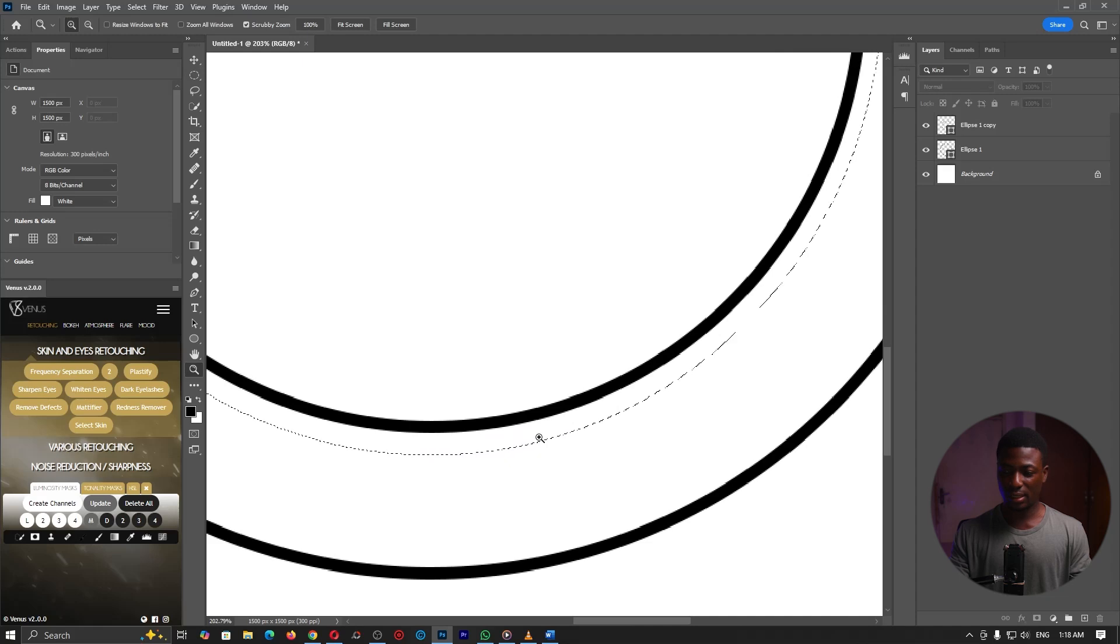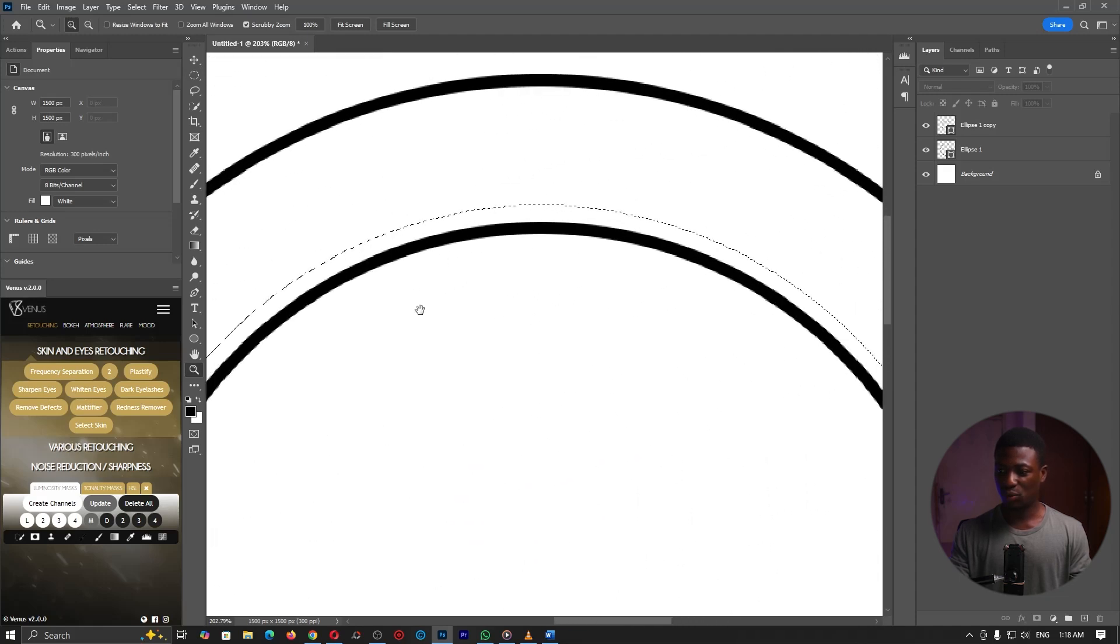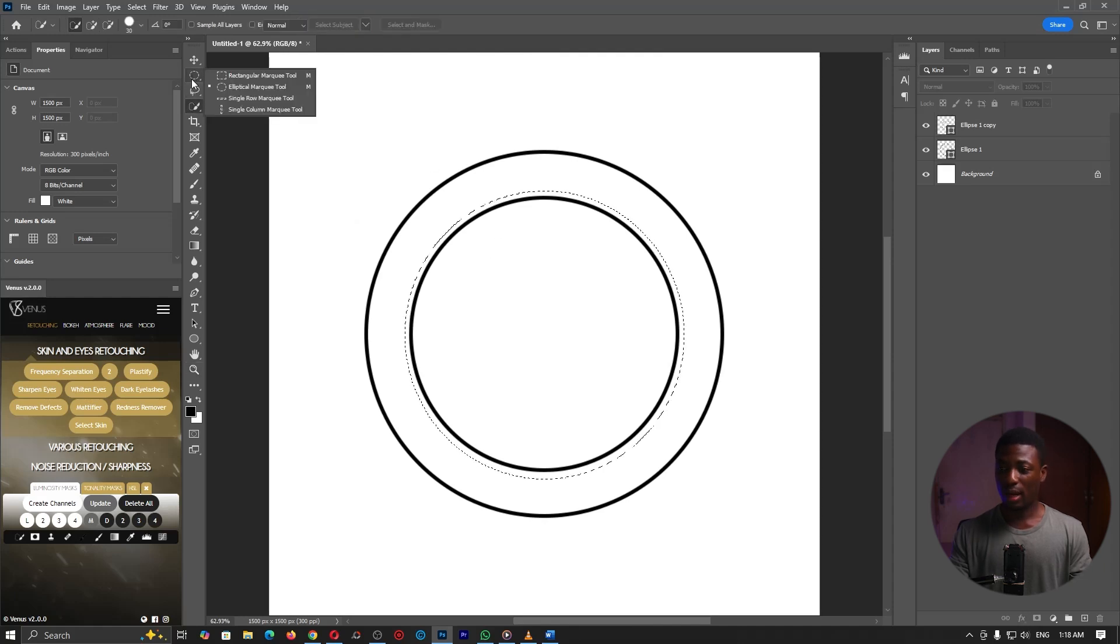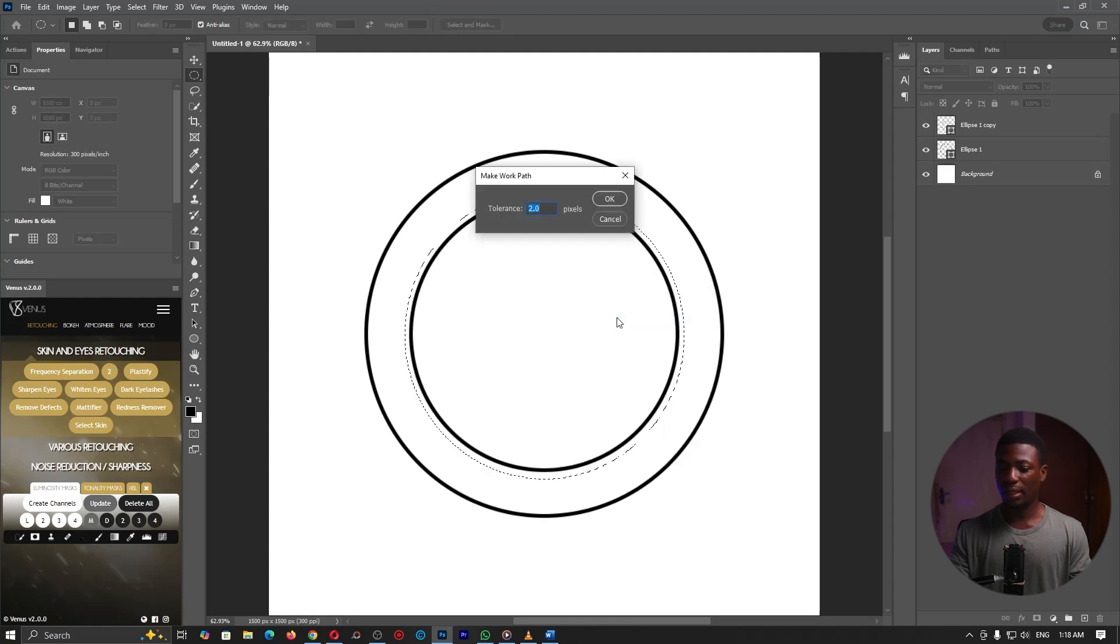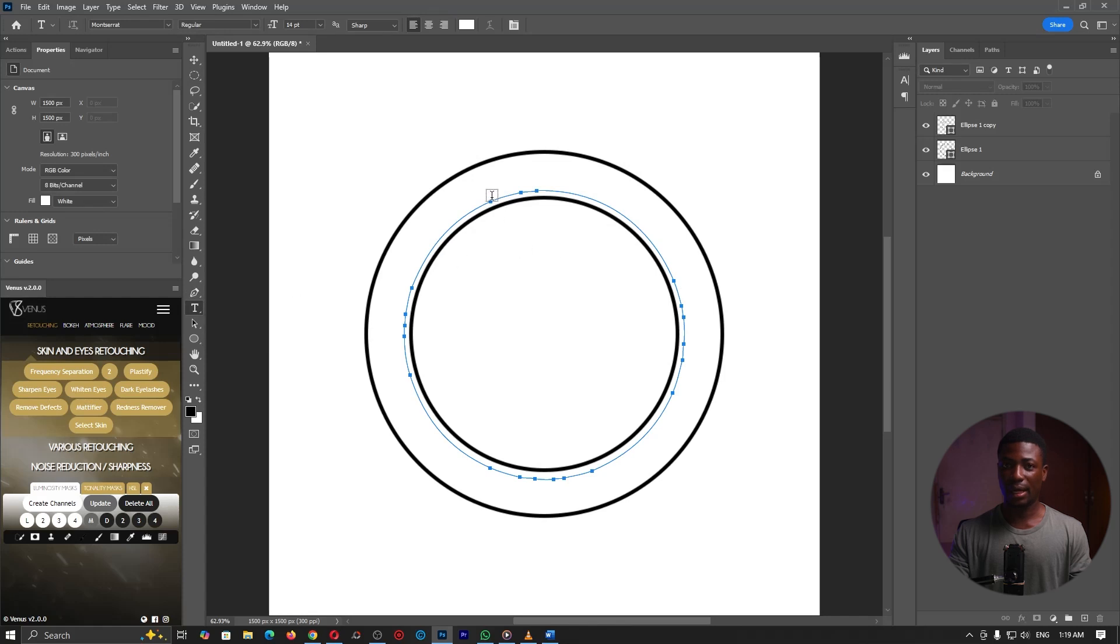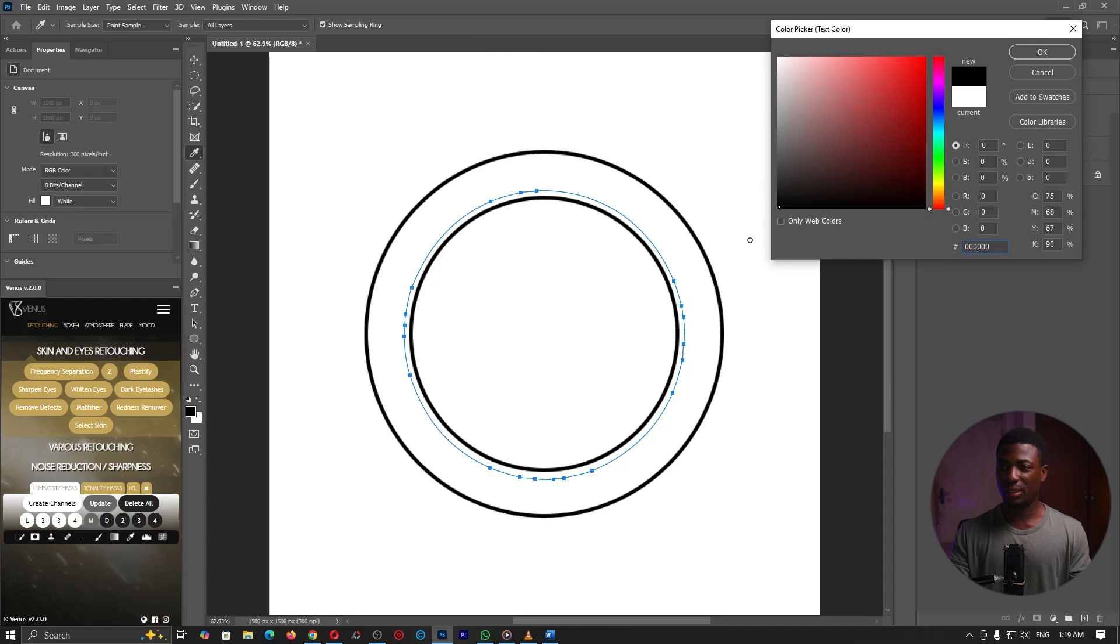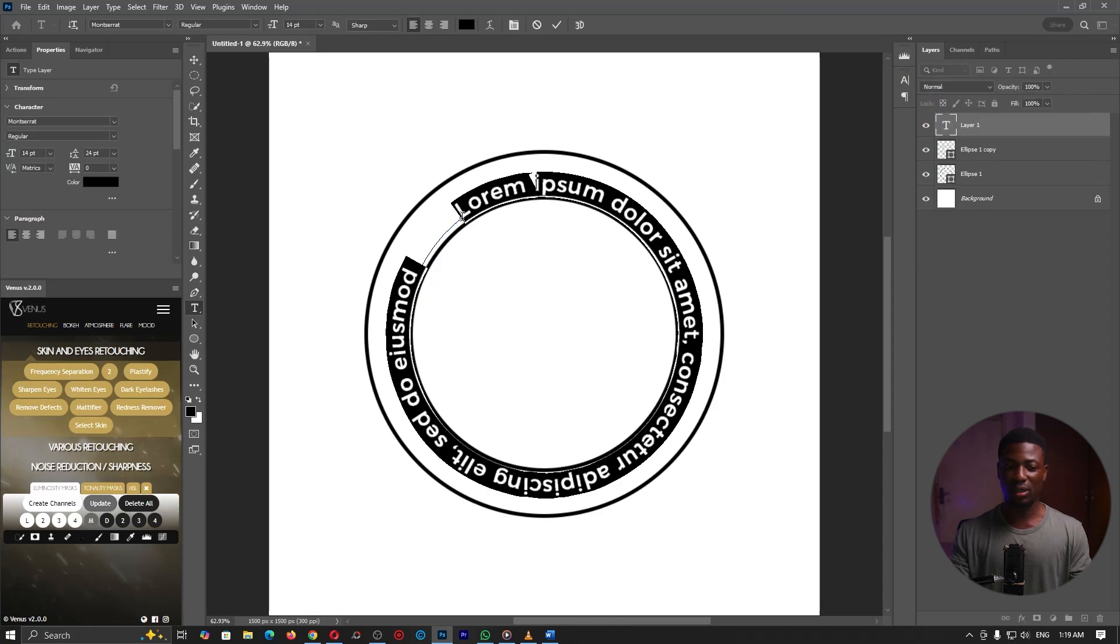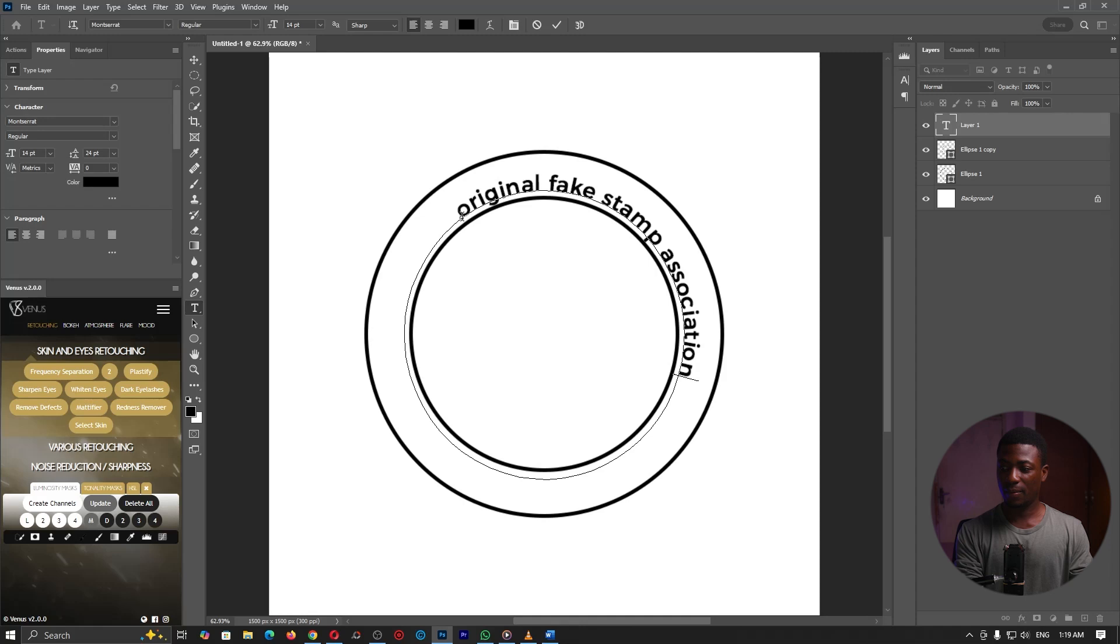Now go back to the selection tool, the elliptical marquee tool, right click and go to make work path. Set the tolerance to about one and click on OK. Now once I'm done, I can grab the horizontal type tool. Let me change the text color to probably black. Now click on any of these points around here and type in something interesting, like original fake stamp association.